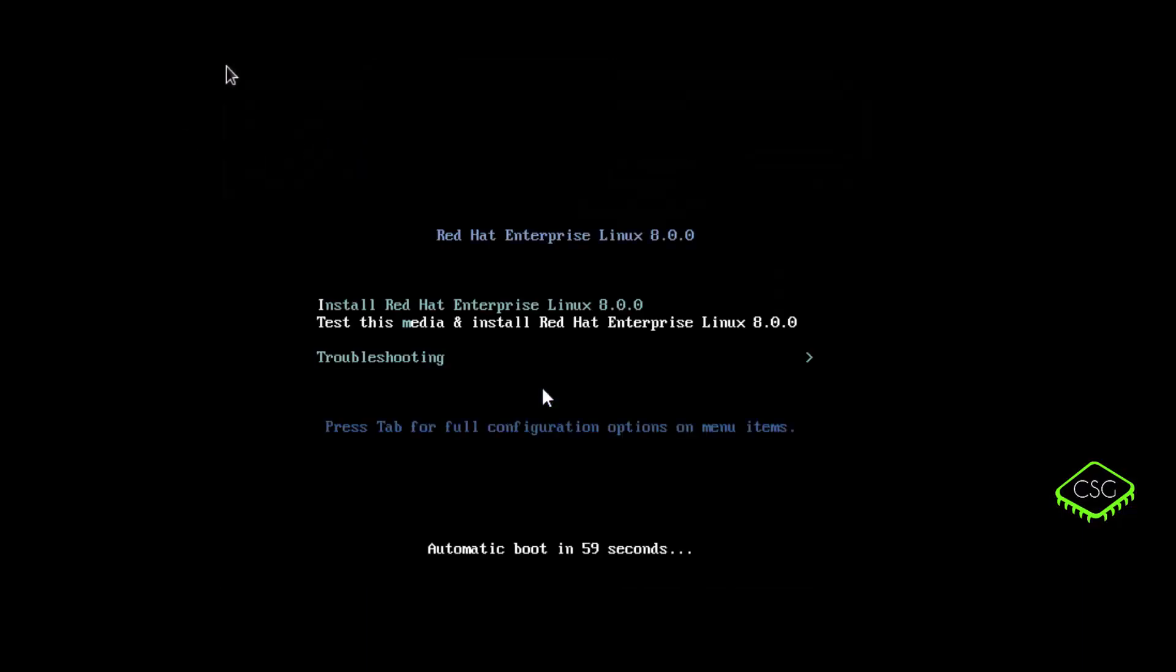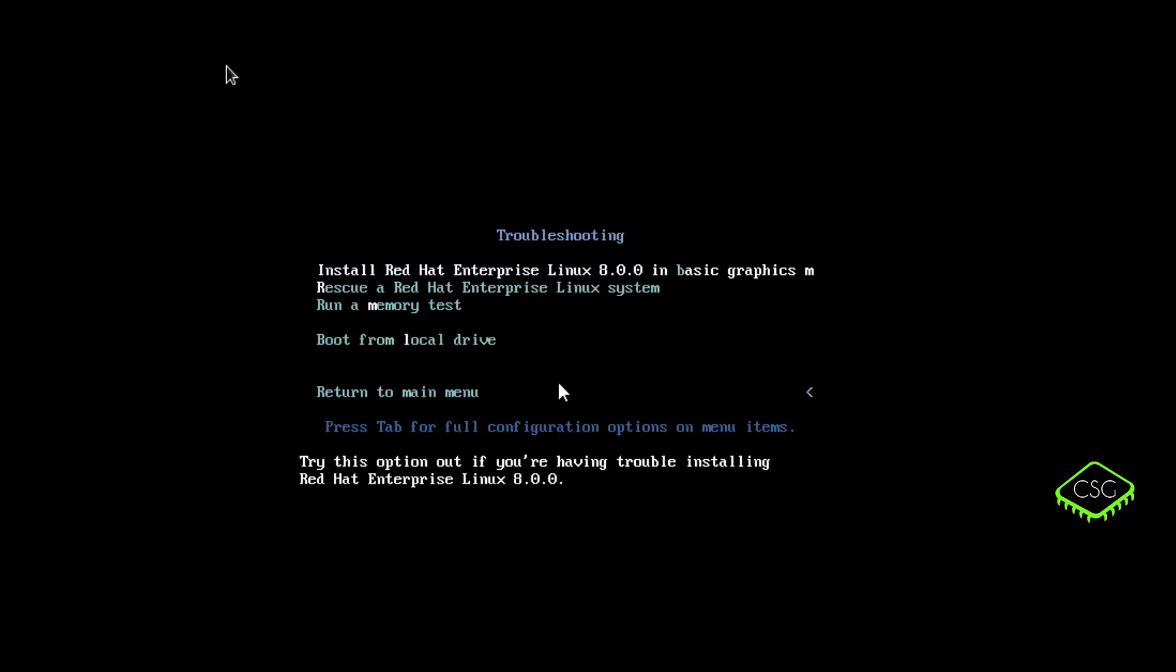Okay, so now it should also boot up from the CD. So we've got the options here. So we've got install, test, and finally highlighted, when you can see it's getting highlighted in white. Now let's select troubleshooting. And then we've got rescue a Red Hat Enterprise Linux system, the second option, select that.